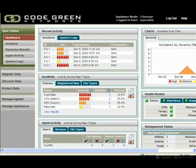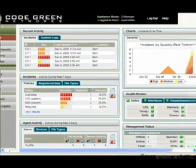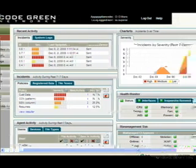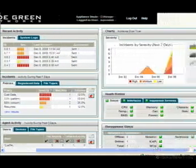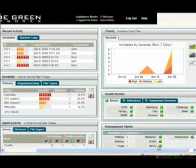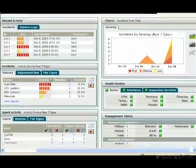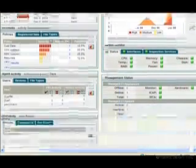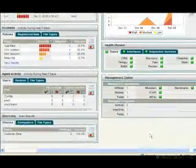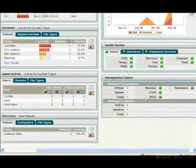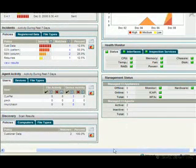Today we're looking at the dashboard of CodeGreen Network's TrueDLP appliance, which is used to protect leaks and prevent unauthorized users from seeing your most confidential data. The product consists of an appliance that sits on your network and some extra-cost software endpoint agents.